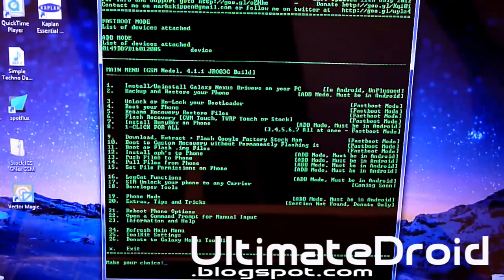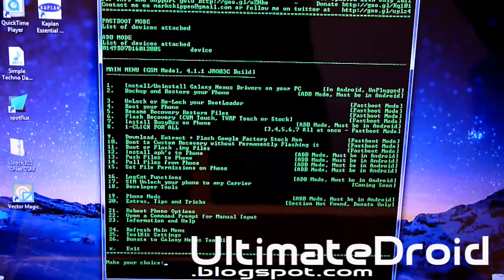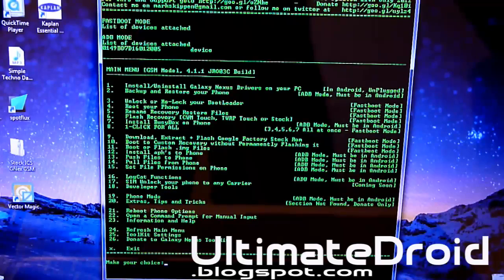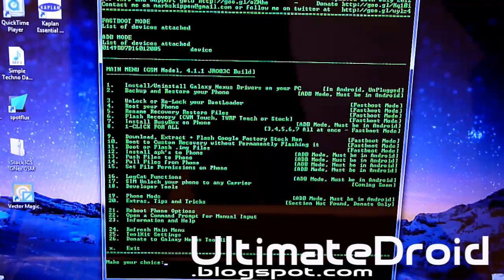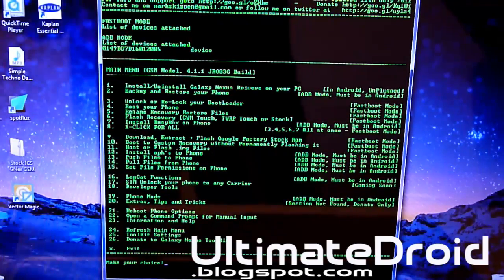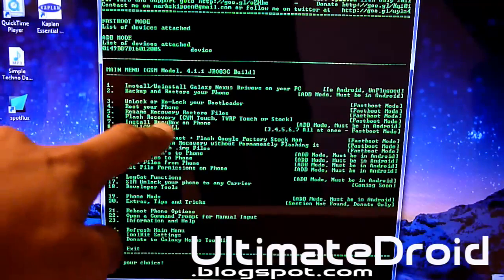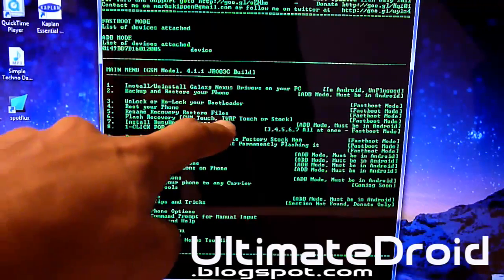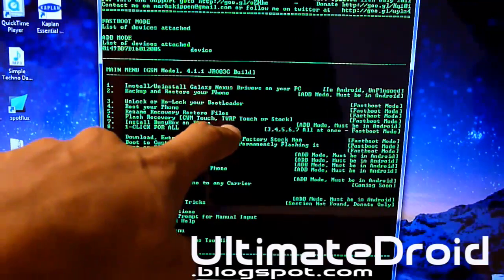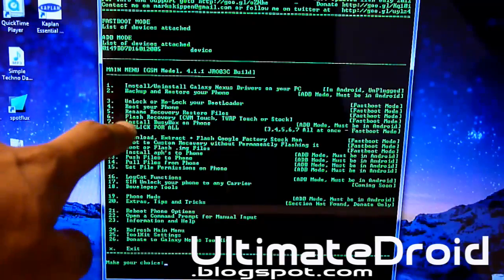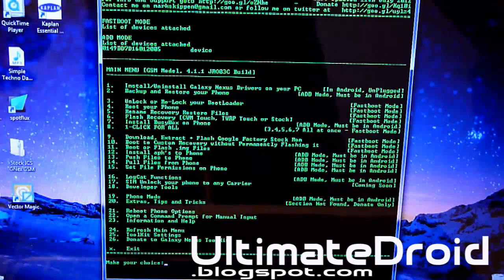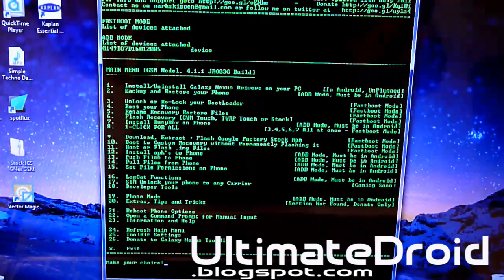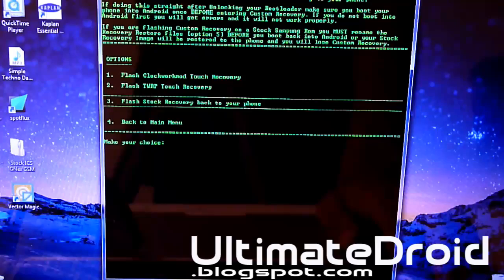Now you can be on this screen. You're going to be going to install ClockworkMod Recovery. So that one is actually right there. It is Flash Recovery ClockworkMod Recovery Touch, comma TWRP Touch. So that is number 6. So I'm going to be choosing 6. Enter.